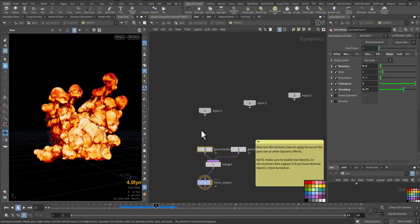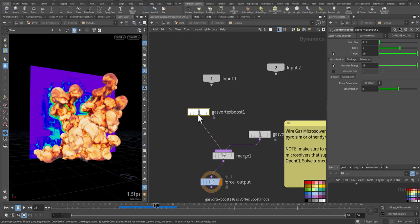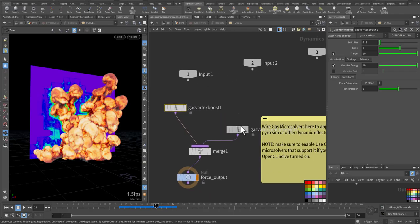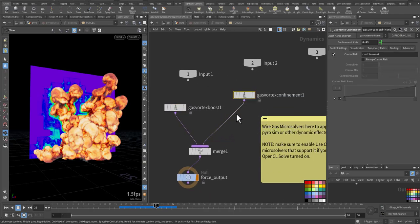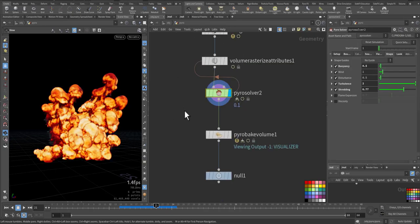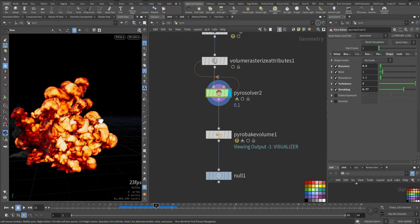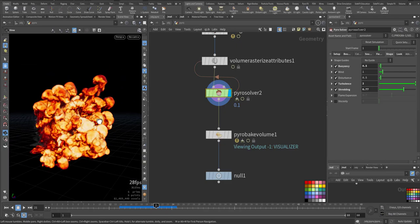Inside here I added gas vortex boost and gas vortex confinement to have a better shape and swirly advection. So playing with the shape will definitely change the way the explosion looks.